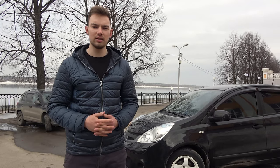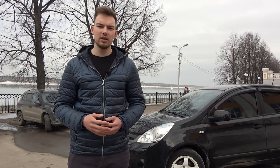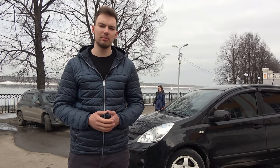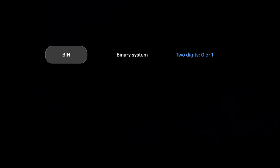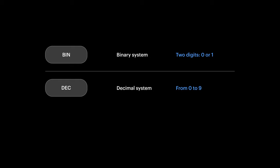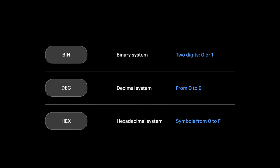All parameters in the CAN bus are stored in bits and bytes, so data can be displayed in different number systems. This could be binary, bin, using only two digits, 0 and 1, and forming one bit of information. DEC, decimal number system familiar to us with numbers from 0 to 9. And HEX, hexadecimal. It contains numbers and symbols from 0 to F.